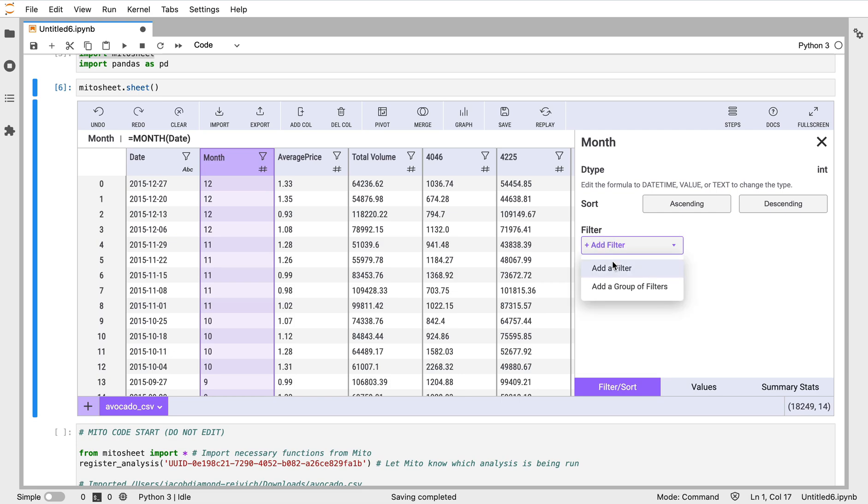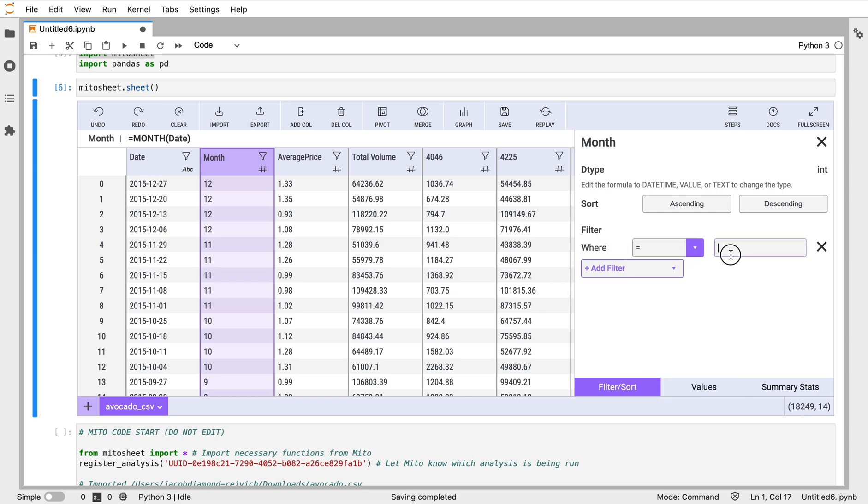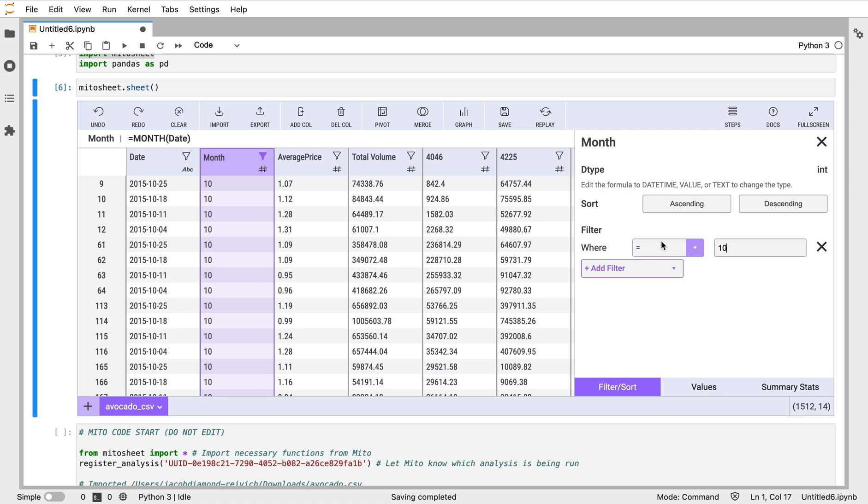I can apply filters to that column. So we have 18,000 entries here. I can apply a filter - let's say I just want the month of October, so that would be 10.